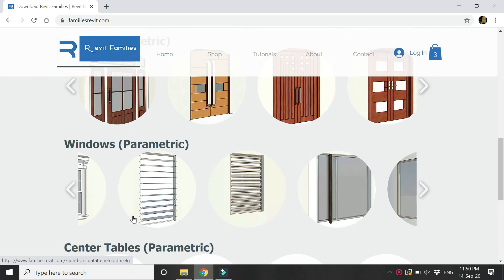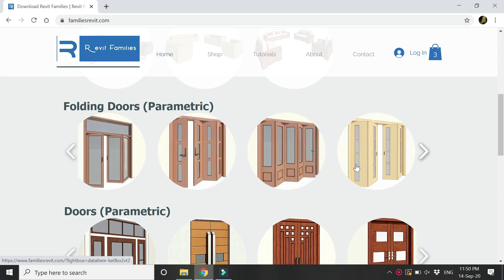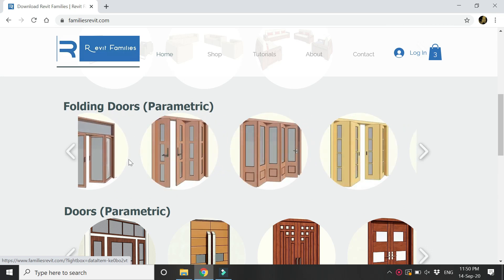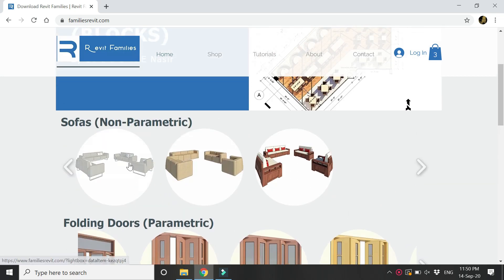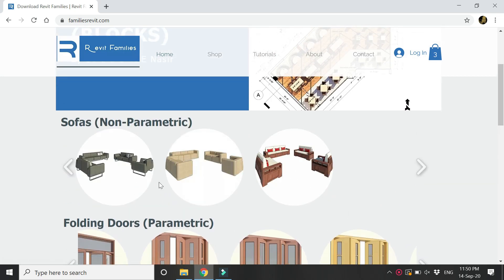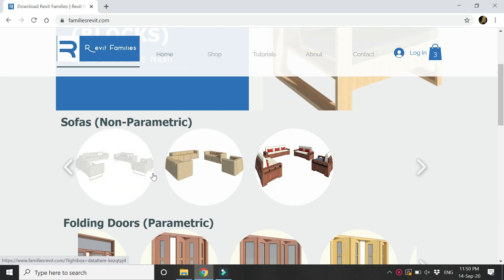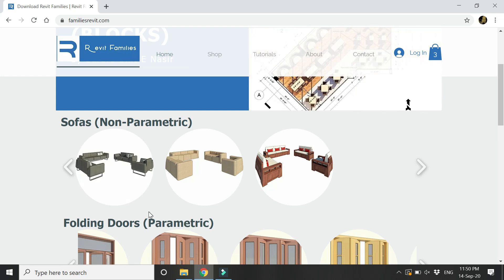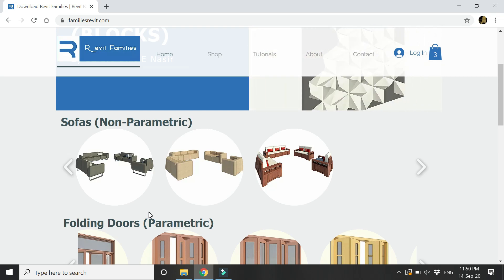Now a new addition are these sofas. These are not parametric, these are non-parametric families, but each set contains a three-seater sofa, a two-seater sofa, and a single seater so that you can use them in your interior design projects.